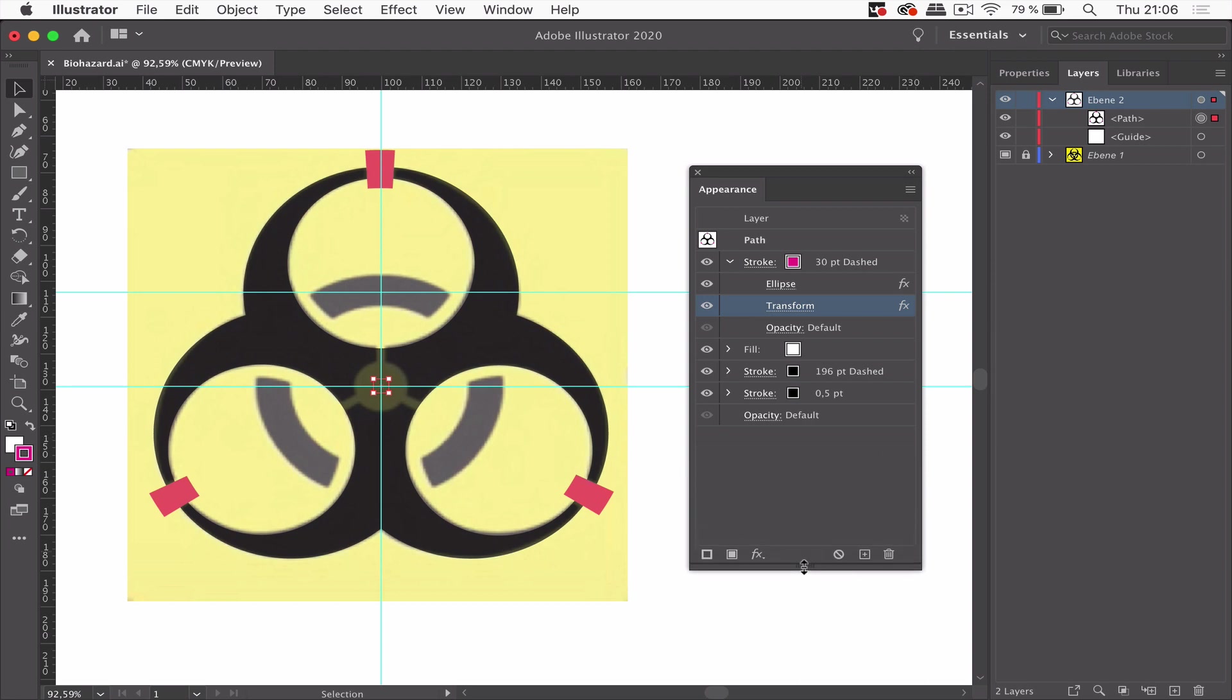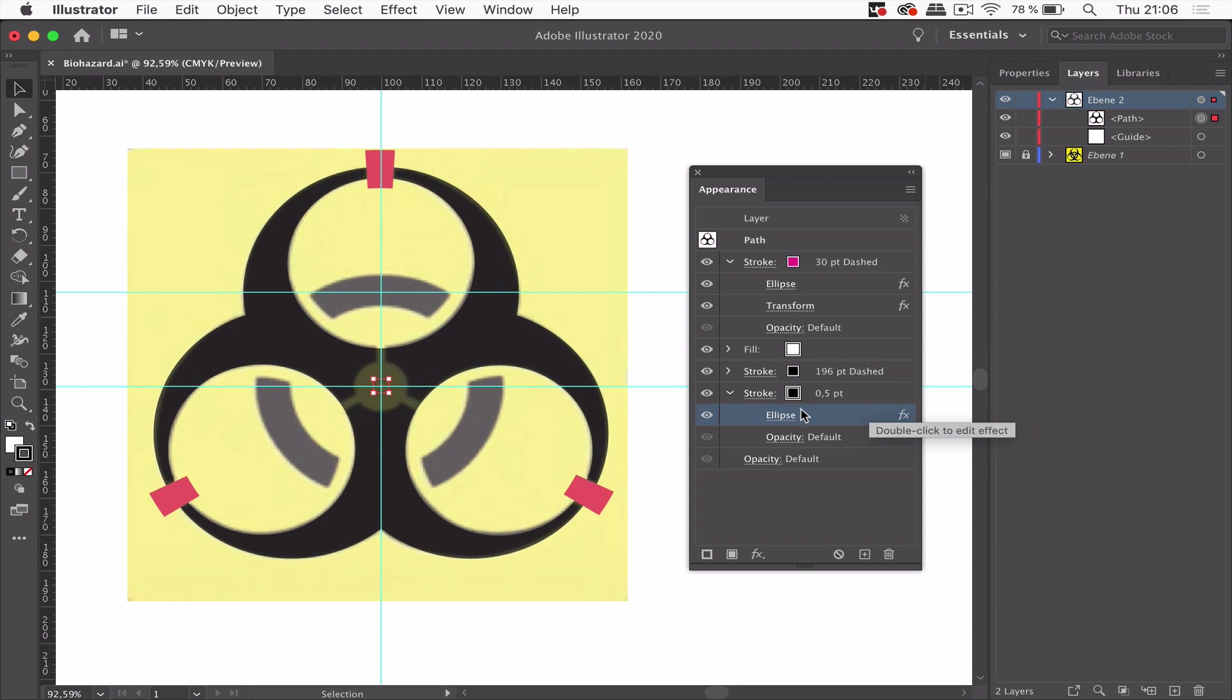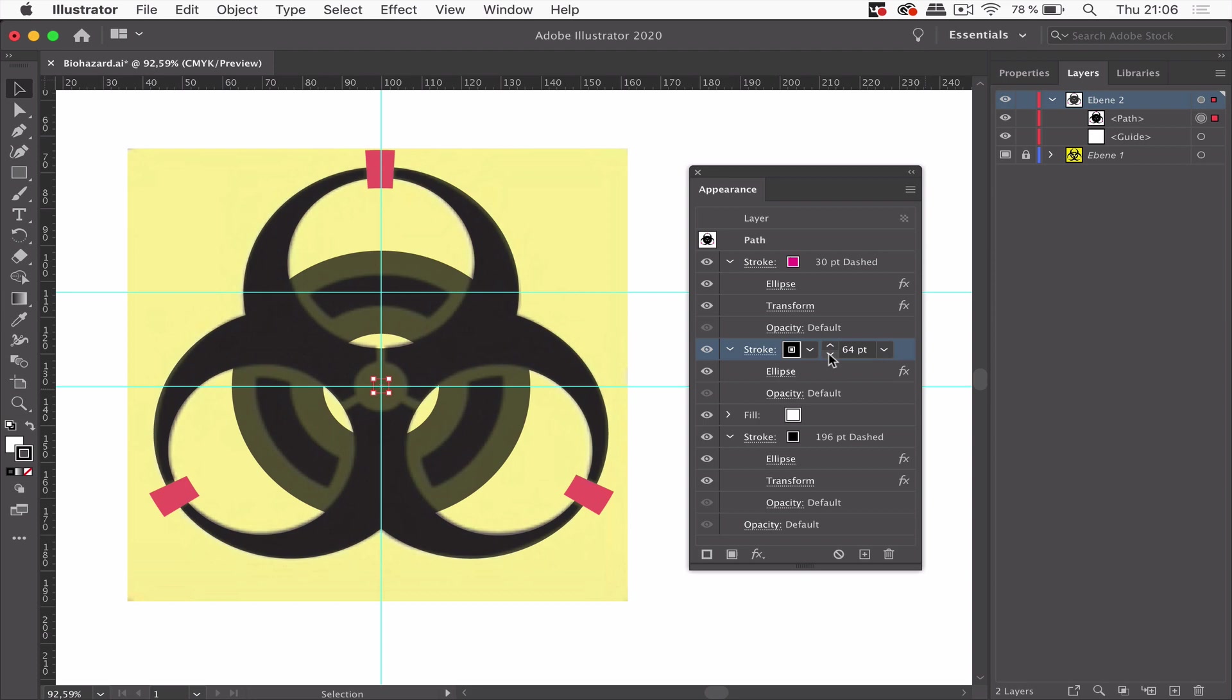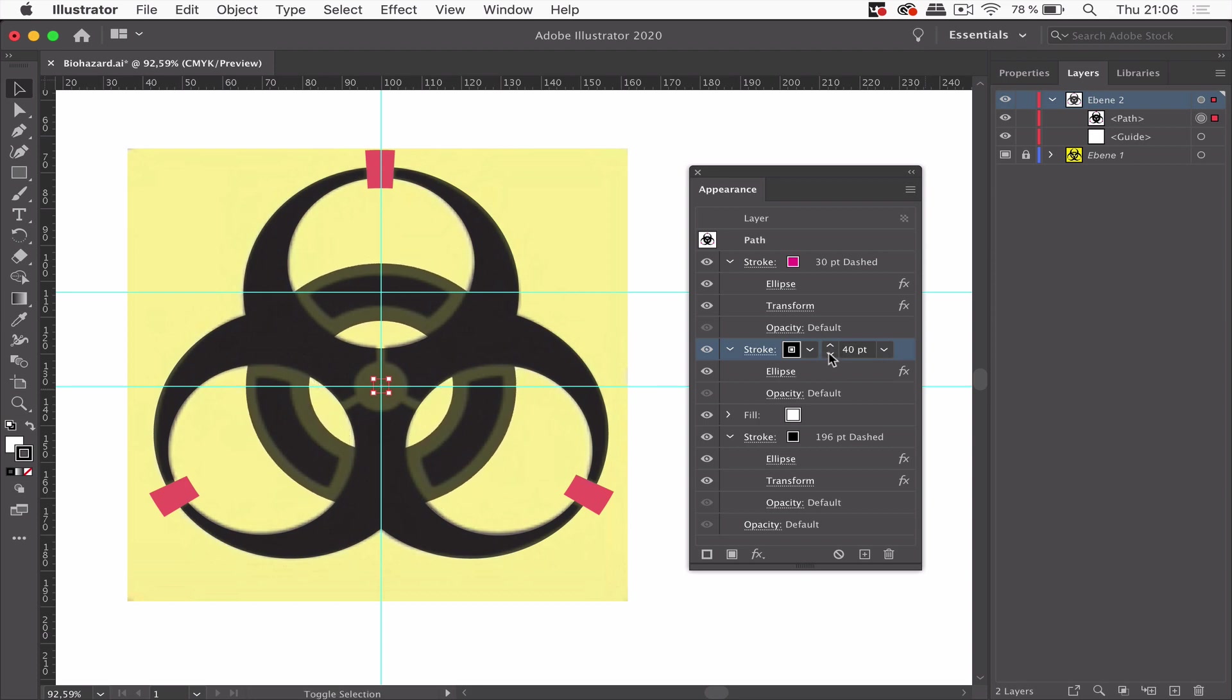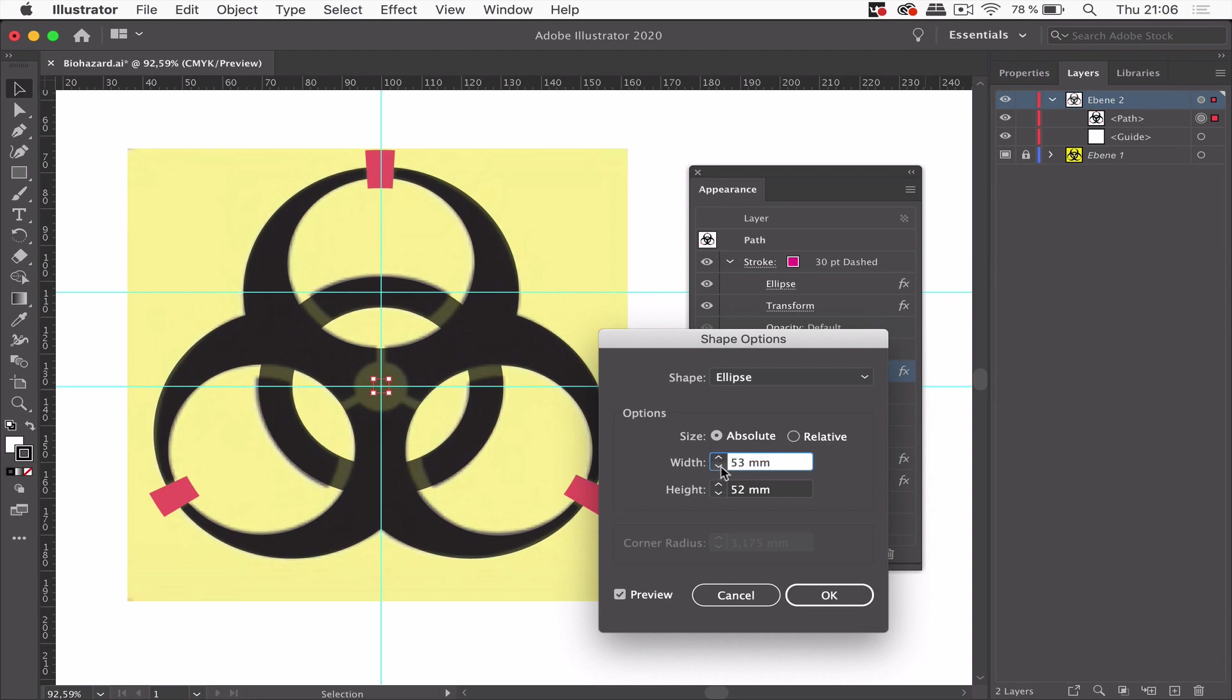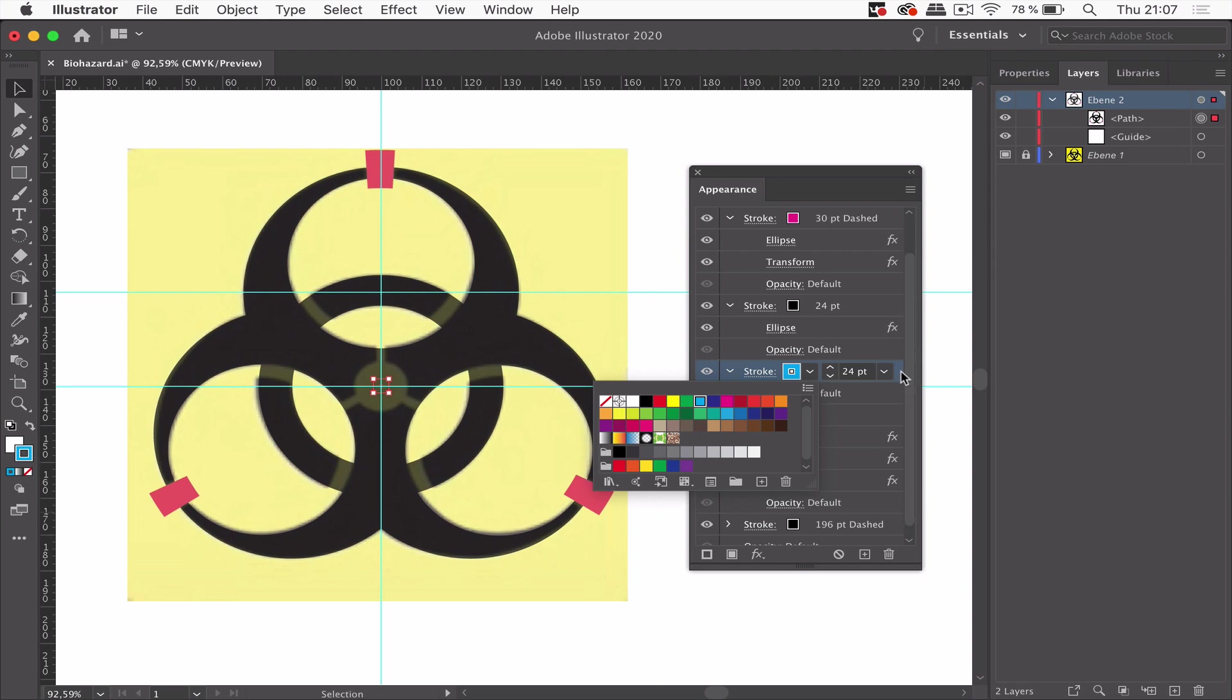So next thing. We still got this stroke here, the small one. And let's make it thicker. And of course move it up there. The shape needs to be slightly larger. So let's make it like this, let's put it blue.